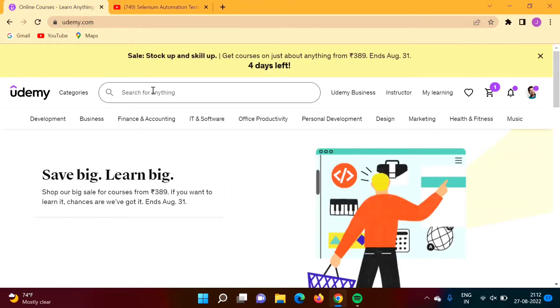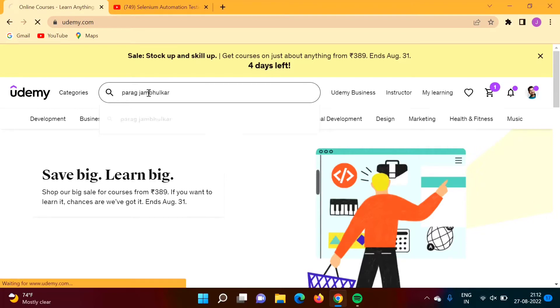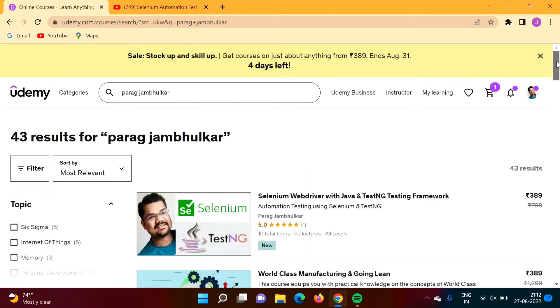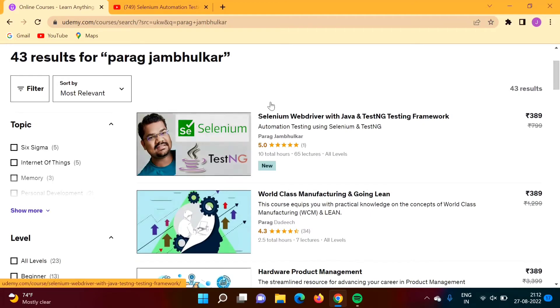See, on udemy.com if you search Parag Zambulkar, you can find my course.